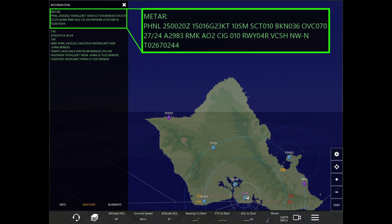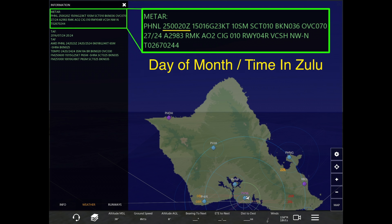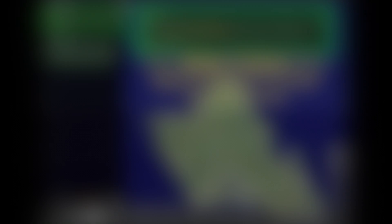I've zoomed in here to the METARs for Honolulu. The first thing you see is the airport code — the ICAO code. Honolulu is PHNL, so it's airport specific. The next section is the day of the month and the time in Zulu. This is the 25th of the month, and the time is 0020 Zulu. I'll cover how to read Zulu time in a later tutorial, but just understand that that section gives the day of the month and the time of day in Zulu.